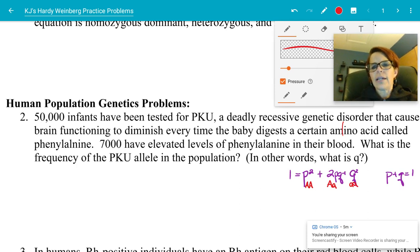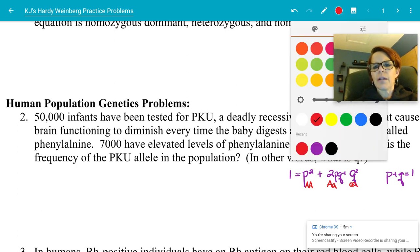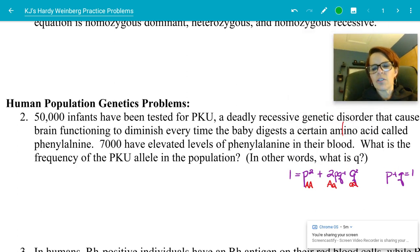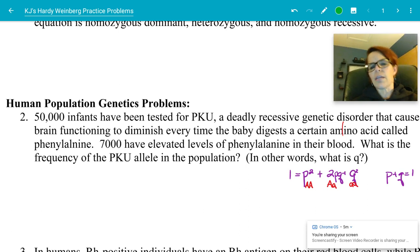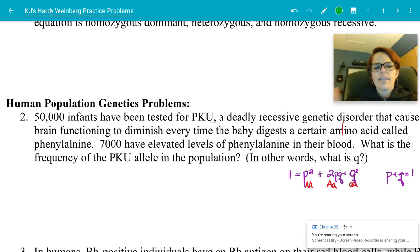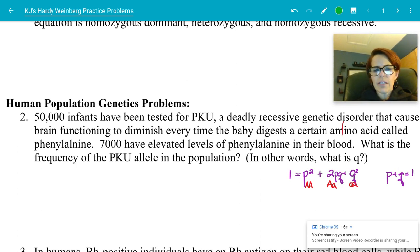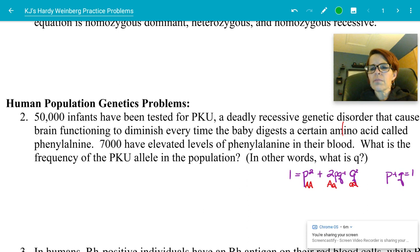Problem number two: 50,000 infants have been tested for PKU, a deadly recessive genetic disorder. 7,000 of these babies have elevated levels of phenylalanine in their blood. What is the frequency of the PKU allele in the population? In other words, what is Q? Q is the letter that represents the recessive allele.